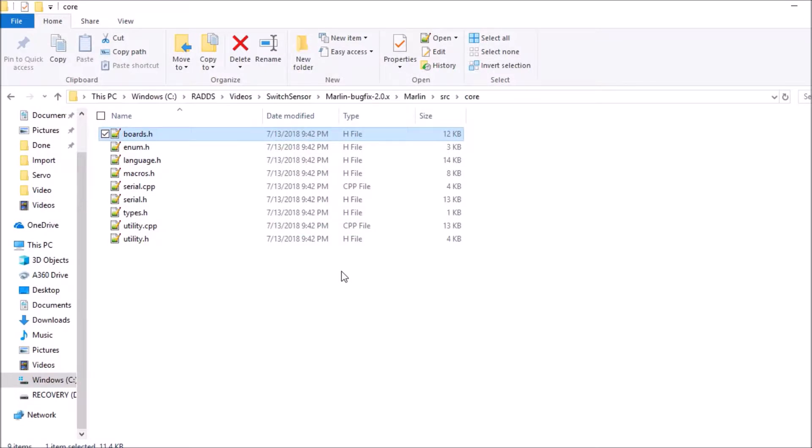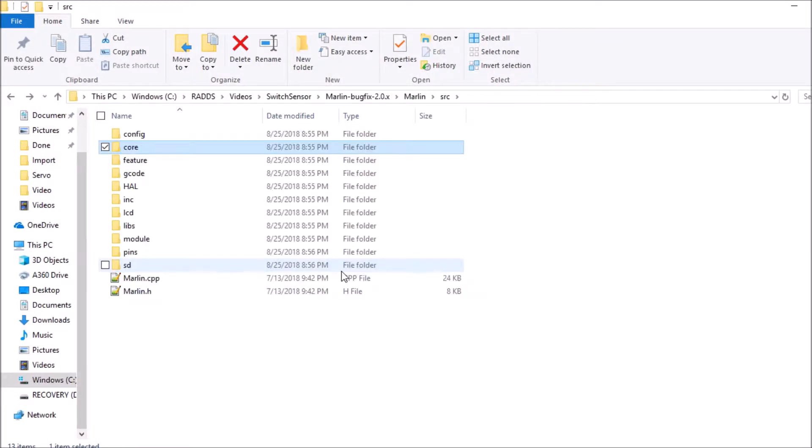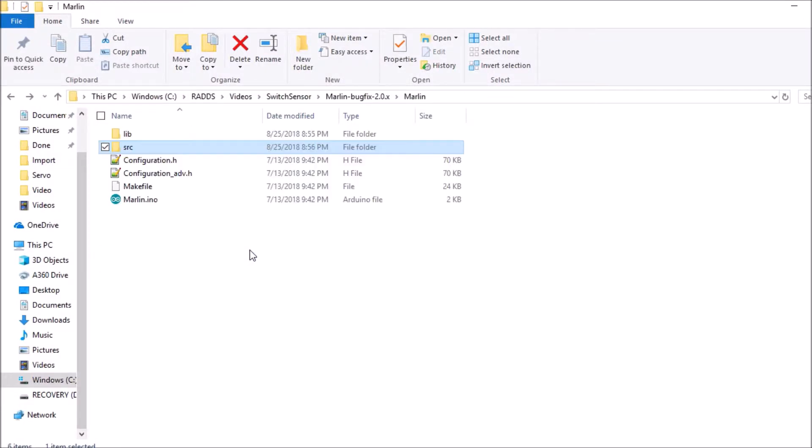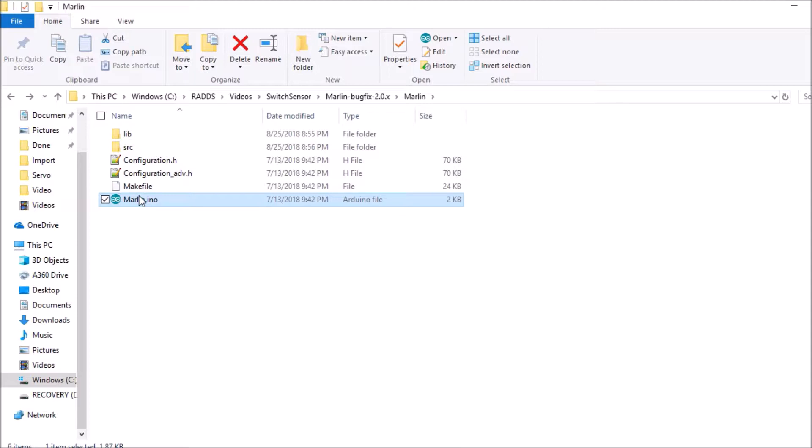We're going to go back to the folder where the Marlin.ino is, we're going to open that up.